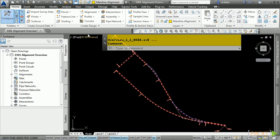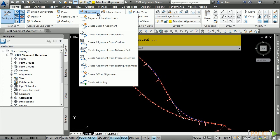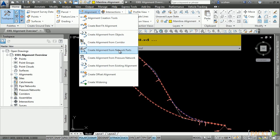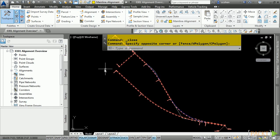The alignment creation tools are located in the Home tab, Create Design Panel, Alignment drop-down. As you can see here, there are many methods to creating alignments.